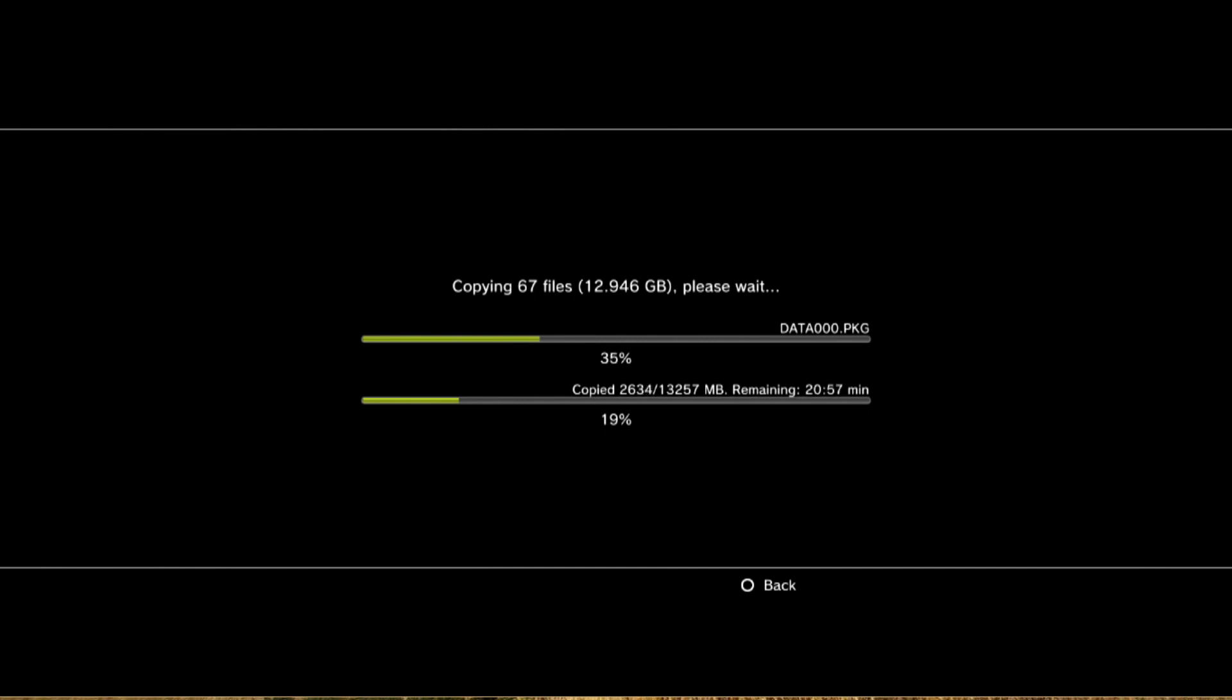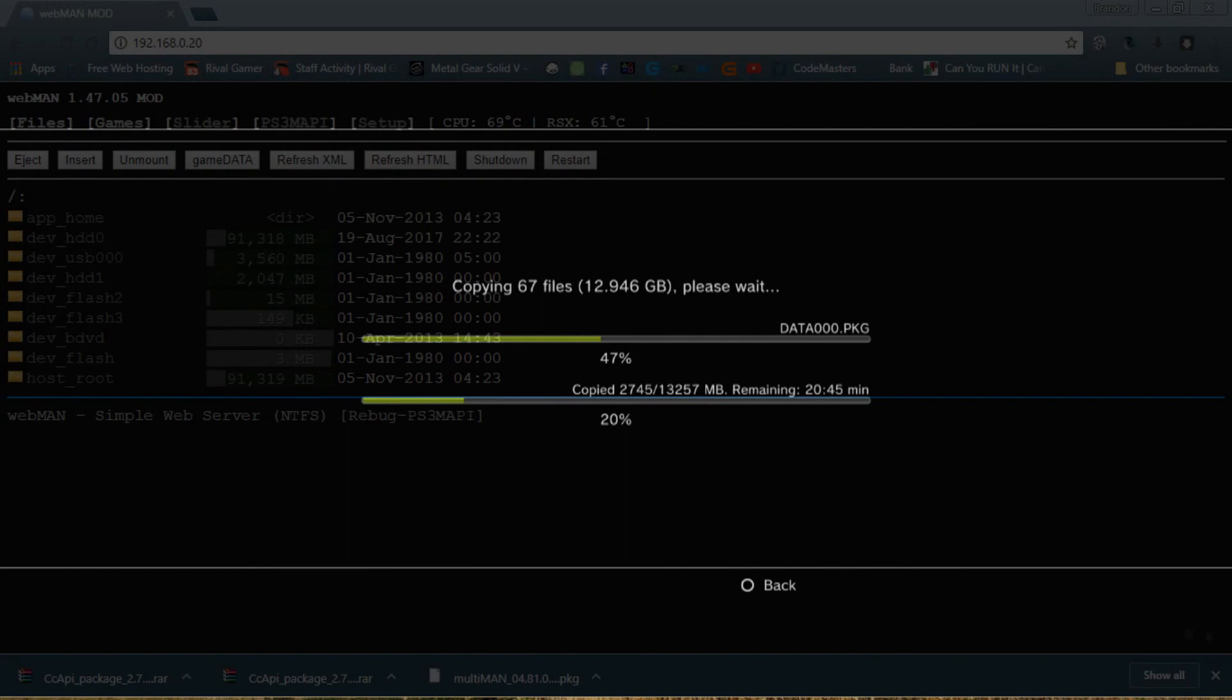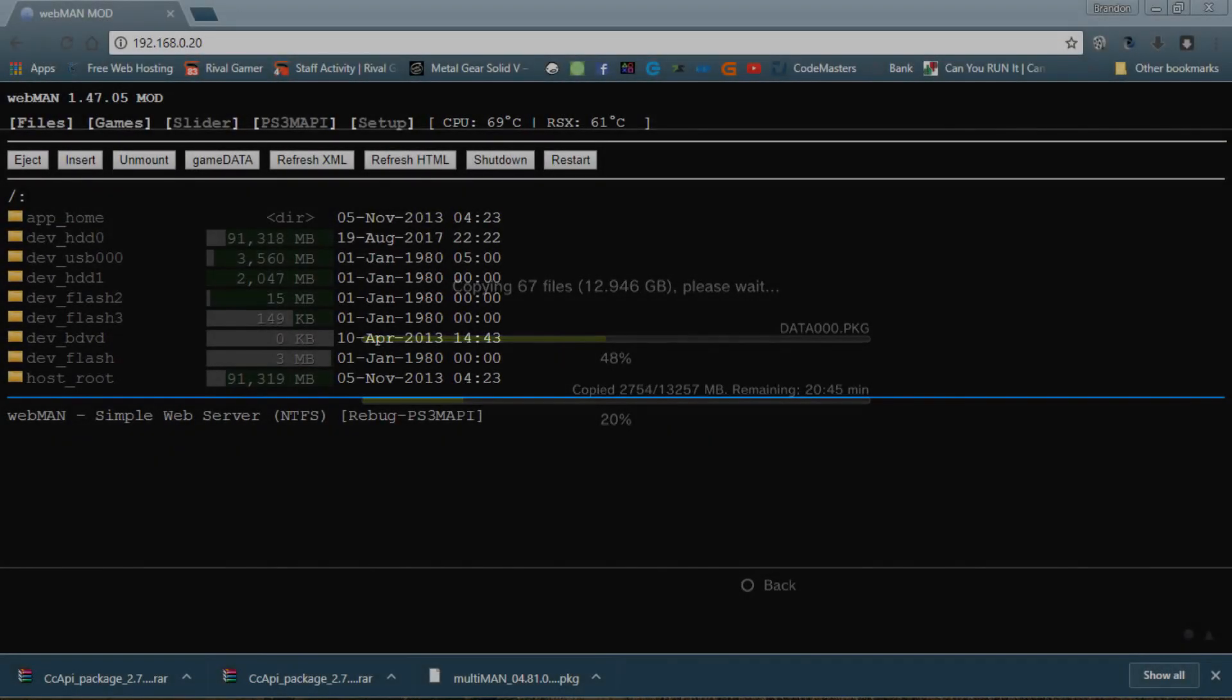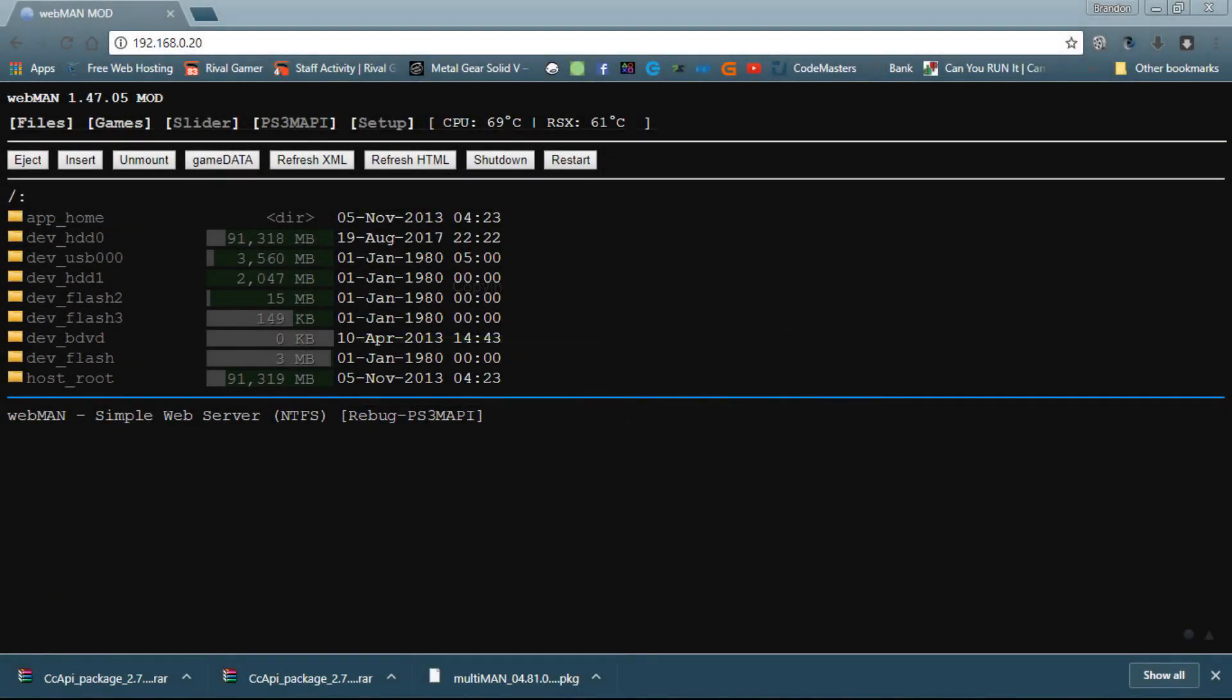But yeah, so from that, this is obviously going to take a decent little chunk of time. We're going to skip through it, so we will catch up with you later. So while we are installing Skyrim to the hard drive, I'll take this time to go over some of the nicer features of WebMan.